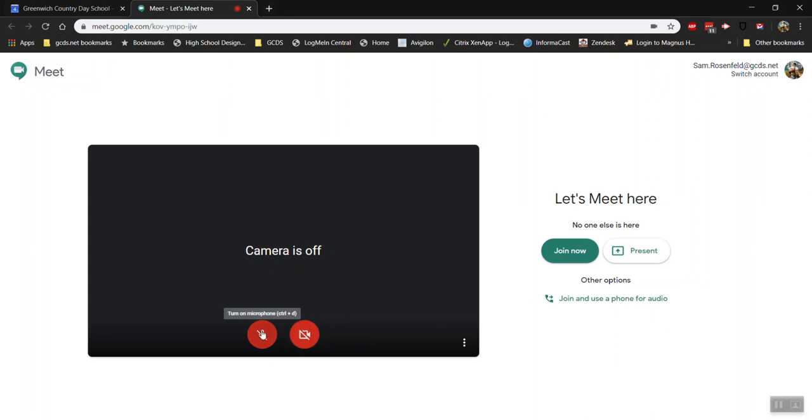The reason I mute these two when I join any meeting is because if I imagine there are ten people in this meeting already, as soon as I join they're going to be able to visually see and hear anything that's going on on my computer's microphone. So it's always good etiquette when you're joining a meeting to mute both of those before you jump in.